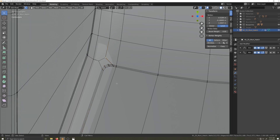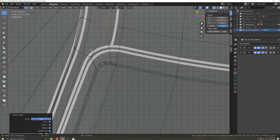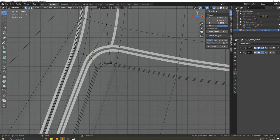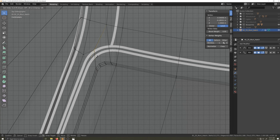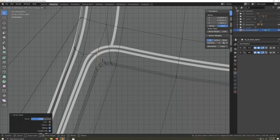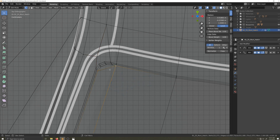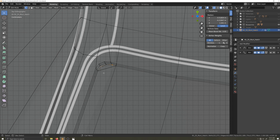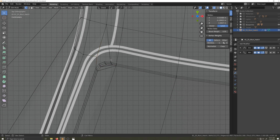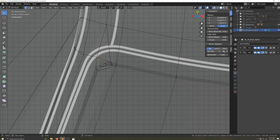Now I'll auto merge edge slide this vertex here. I'll edge slide this vertex up and down and all around until I get it somewhere I like. This section is now an n-gon, so I'll select these opposing vertices and press J to join, and again with the next two vertices. I need to connect the rest of these with some triangles, so I'll select two vertices and press J to join until I have fully formed geometry.